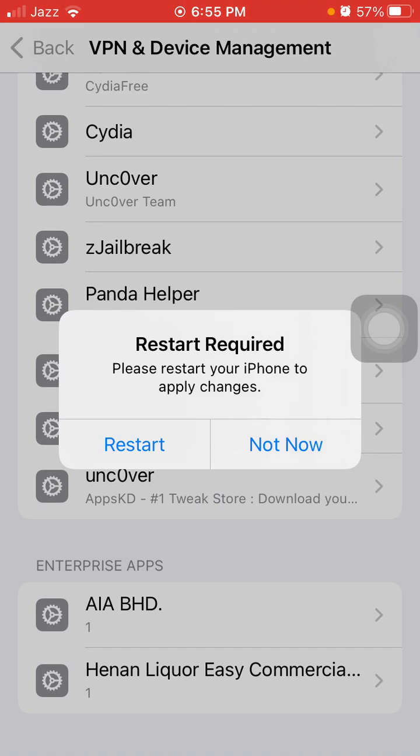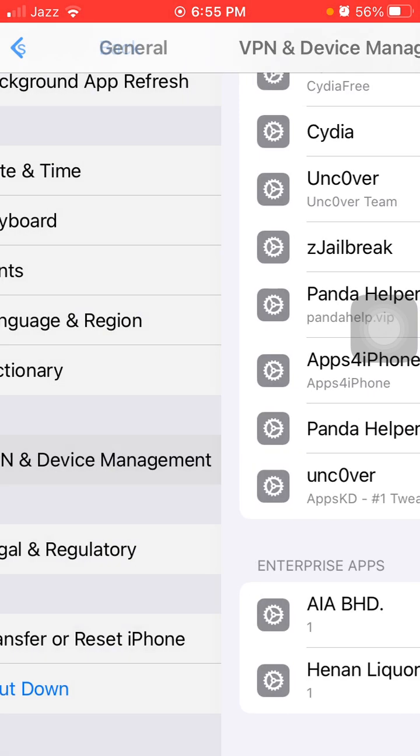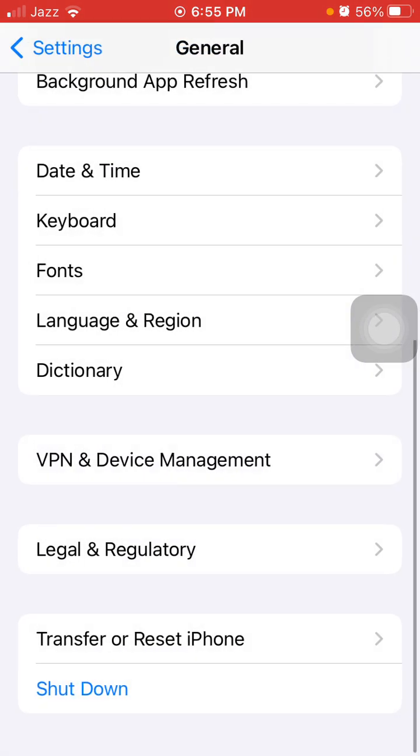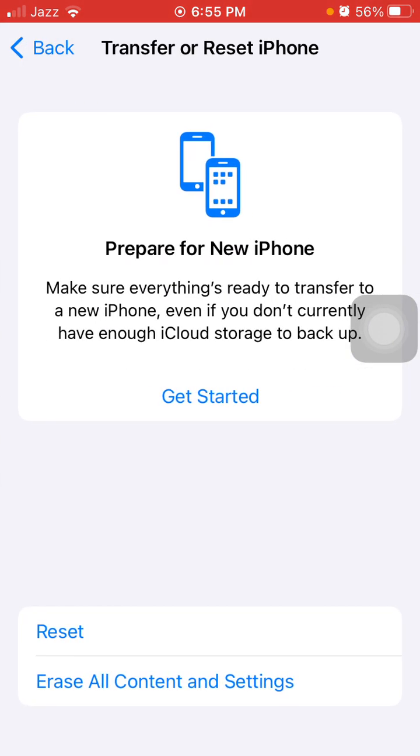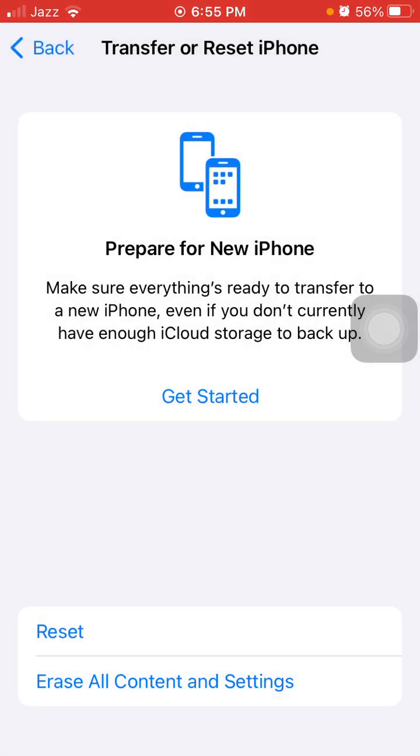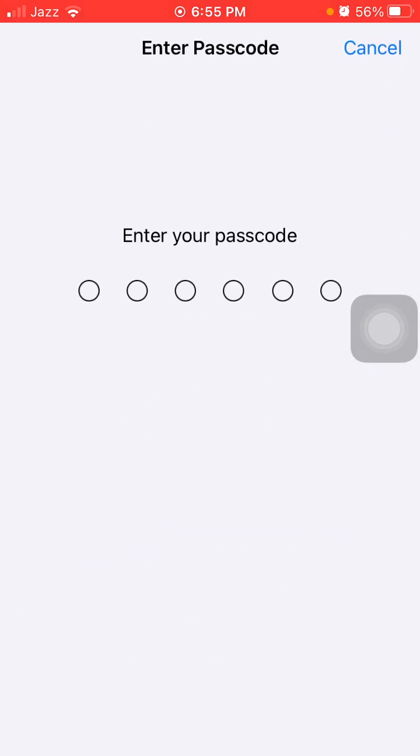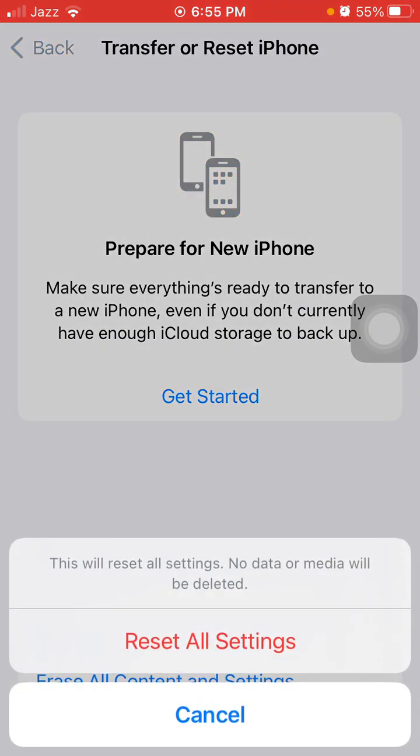Here we have to tap on Restart if you want to restart, otherwise tap Not Now. Now go back to General and tap Transfer or Reset iPhone. Tap Reset and tap Reset All Settings. Put iPhone passcode again and tap again Reset All Settings to confirm.